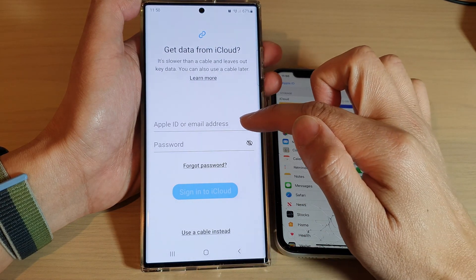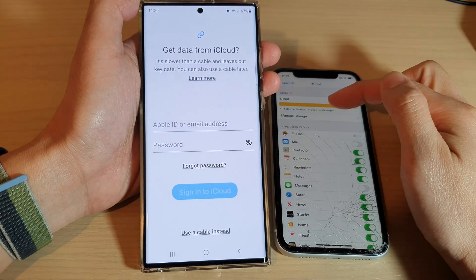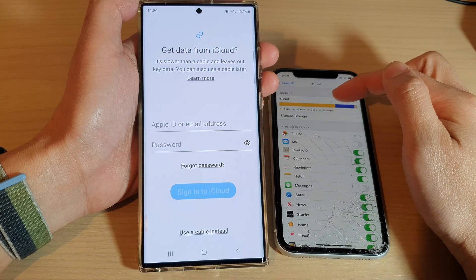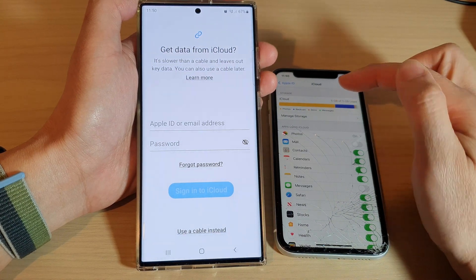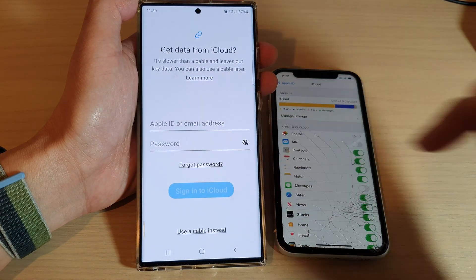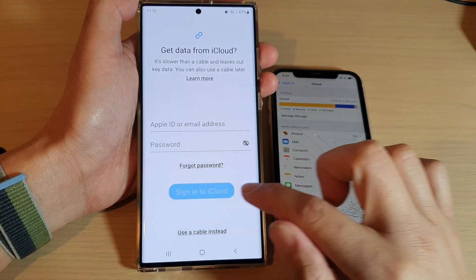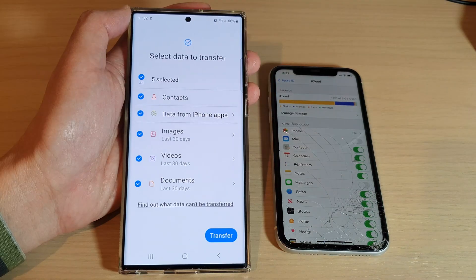You need to sign into your Apple ID account — that is the account that you use on your iPhone. Put in the account ID and password and tap on the Sign In to iCloud button.